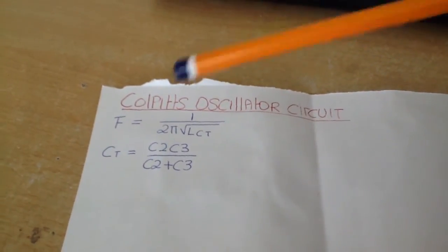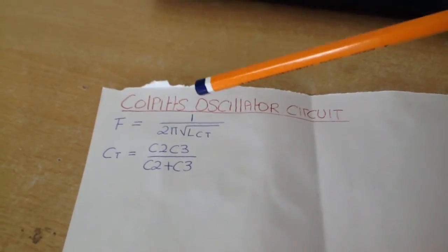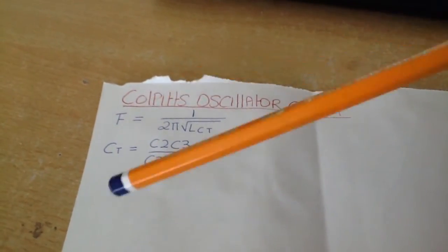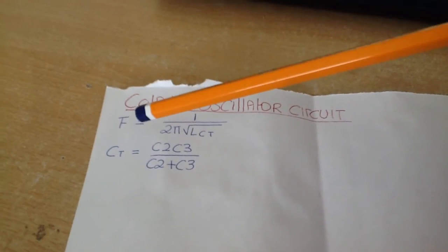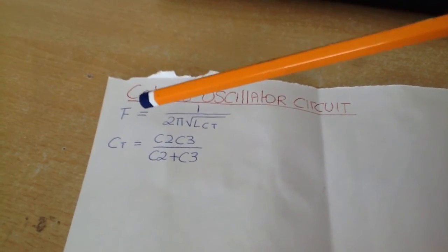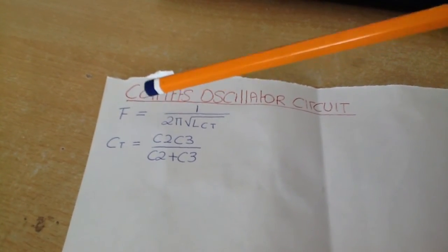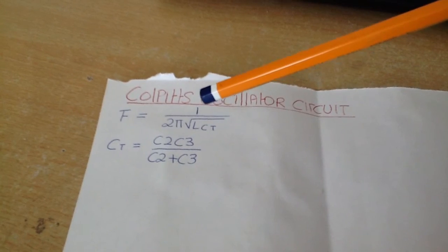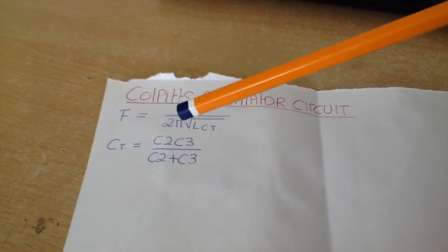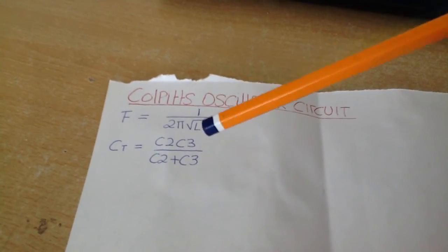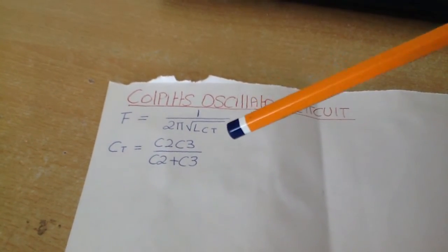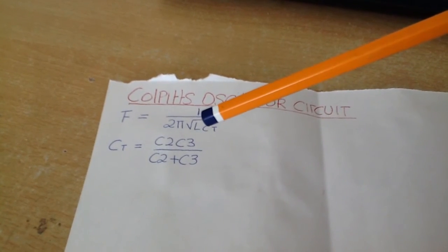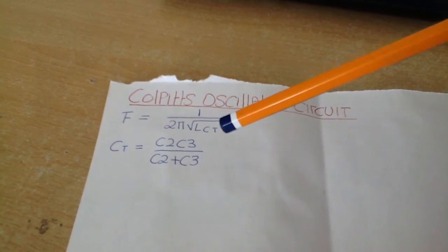When it comes to the Colpitts oscillator circuit, these are some of the equations you use when you want to find out what the frequency of oscillations are. It's one over two pi times the square root of L times Ct, where L is the inductor value and Ct is our total capacitance.